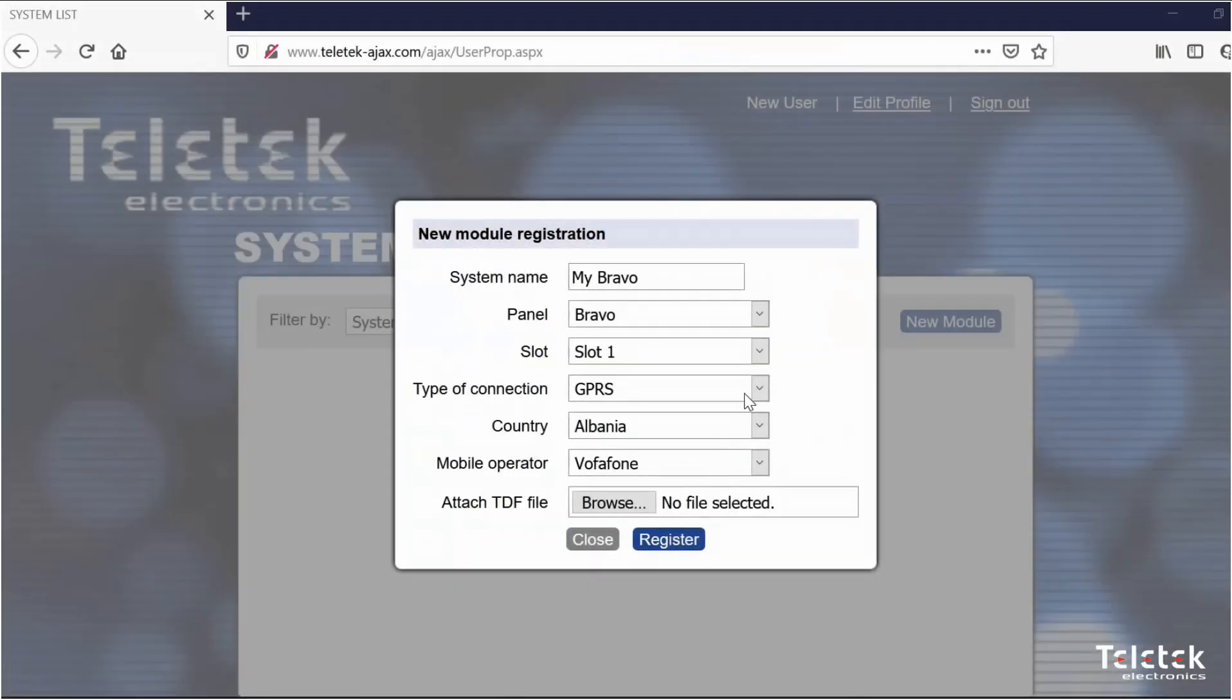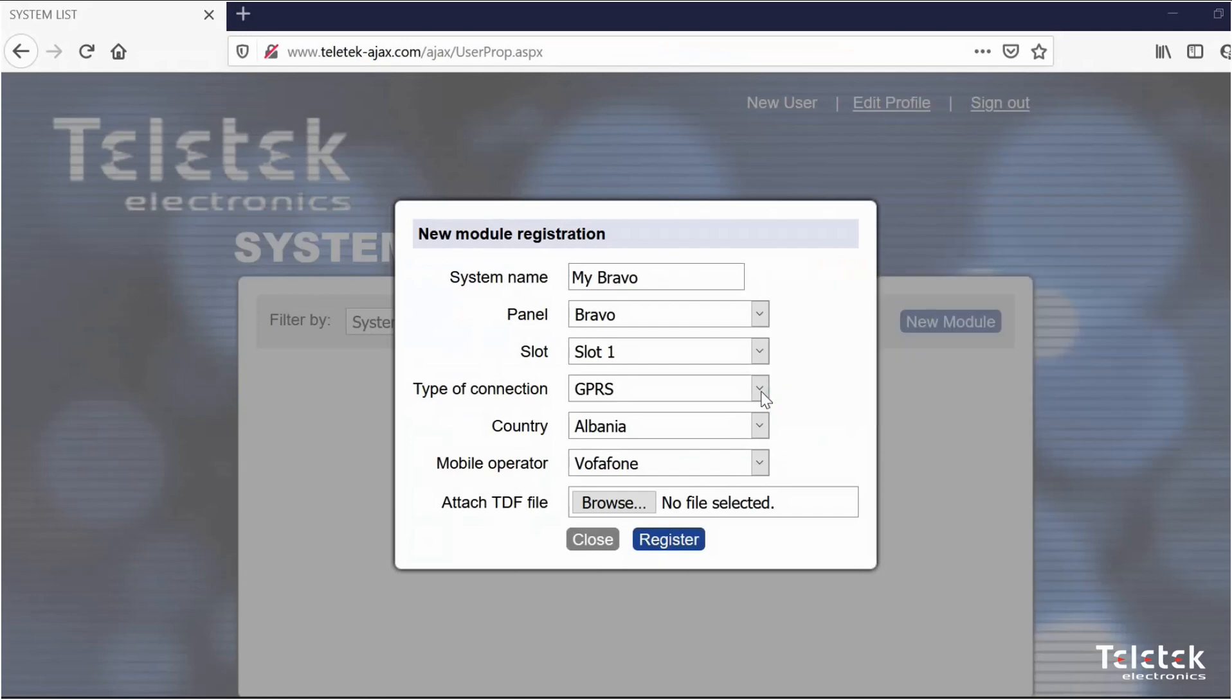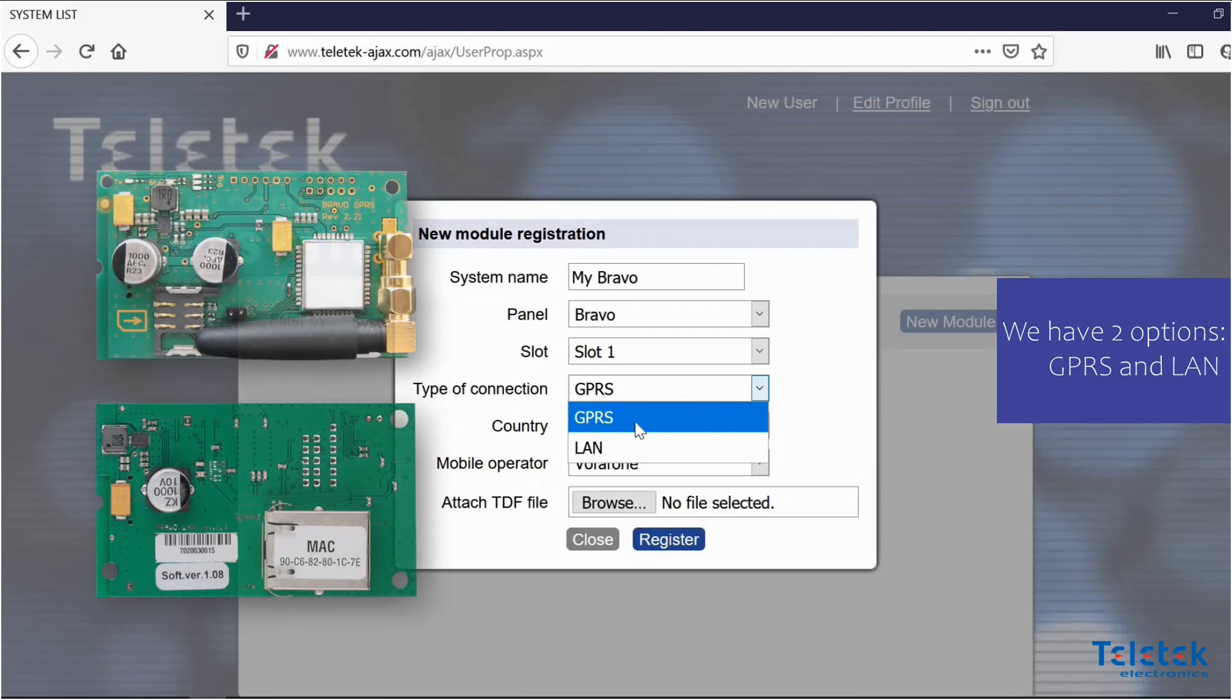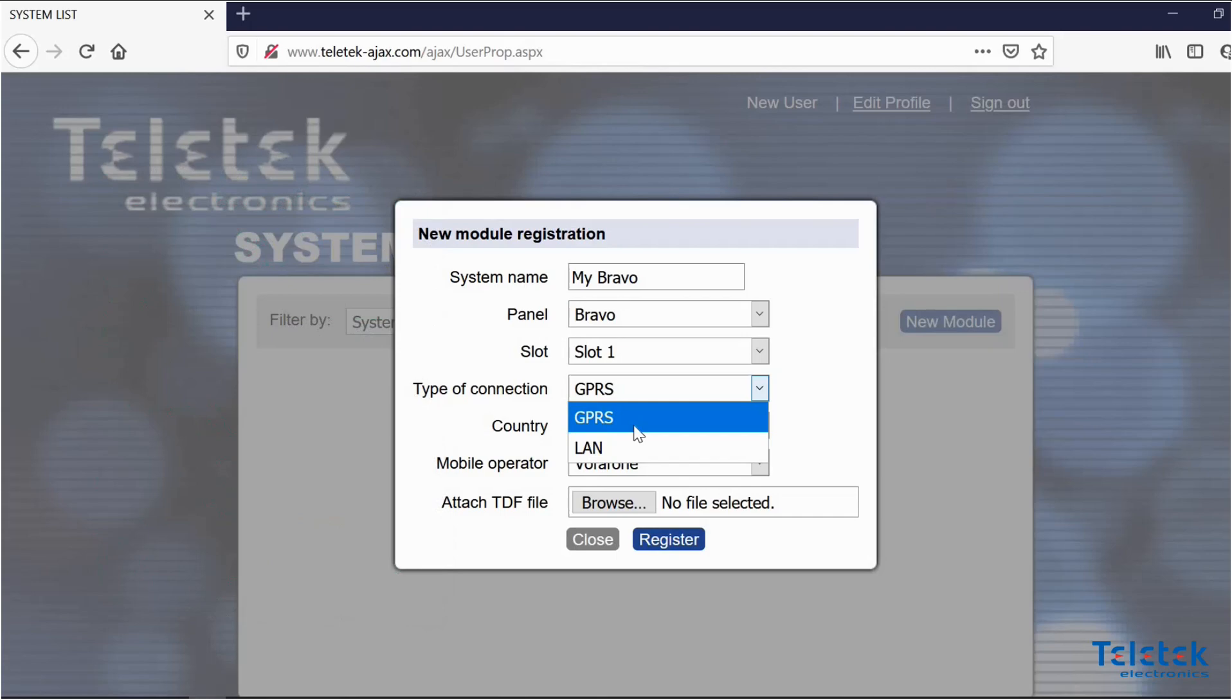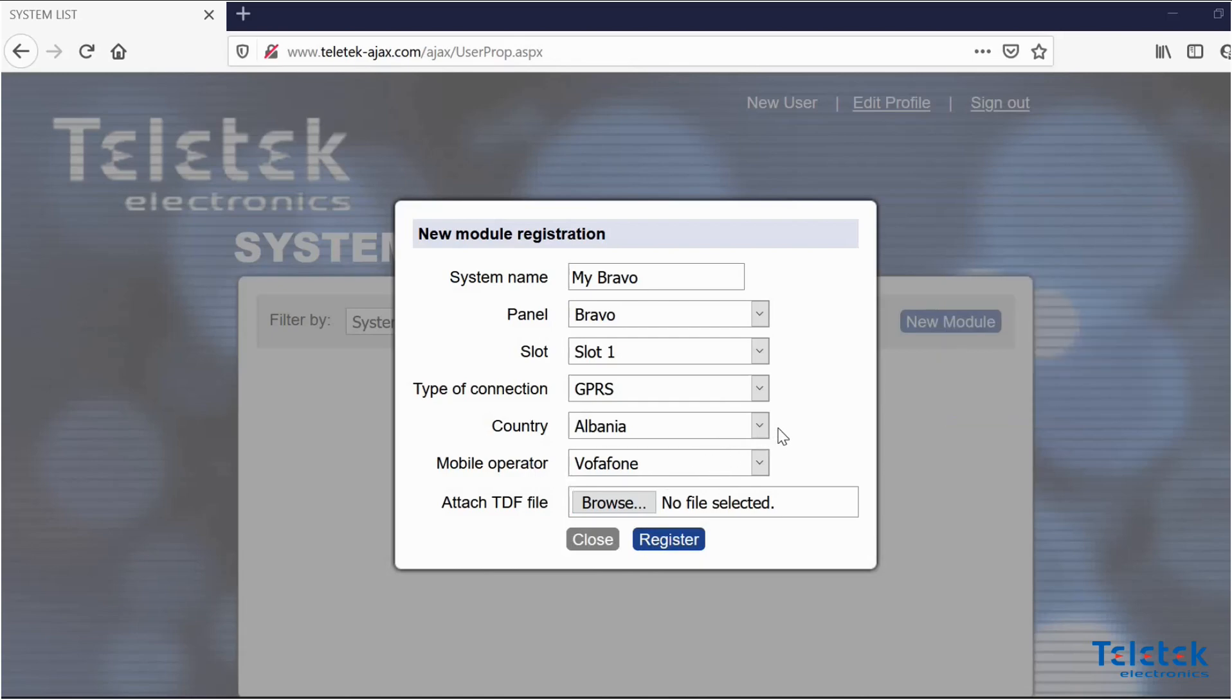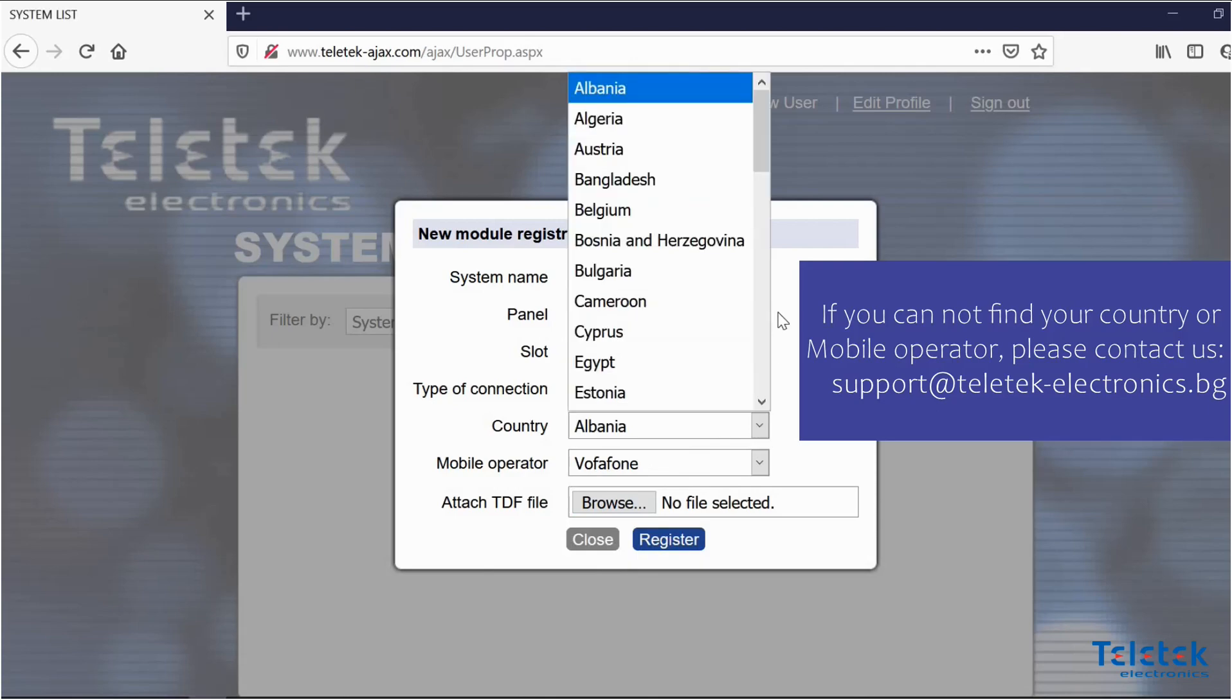We also need to select the type of communication module that we are using. As you know we have two options GPRS or LAN. In our case we are using GPRS module. We now need to select our country and mobile operator. If you cannot find your country or mobile operator please contact us.